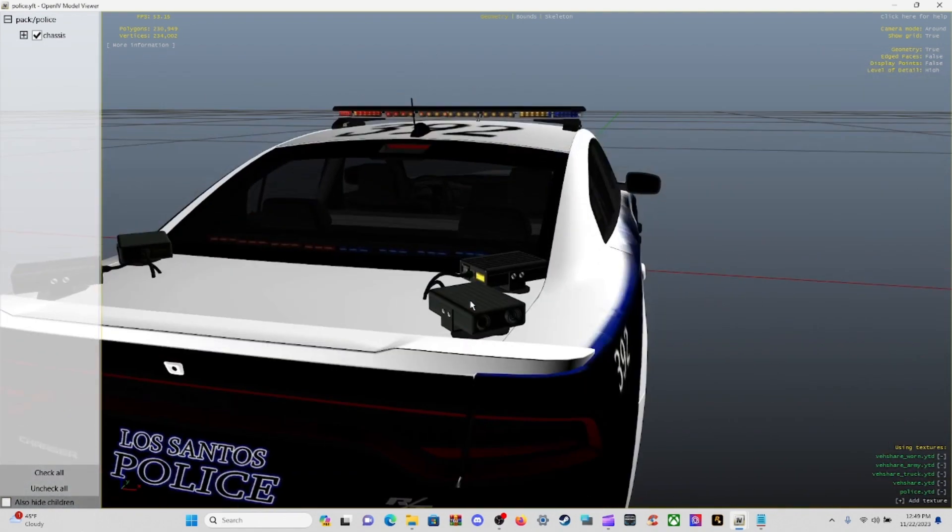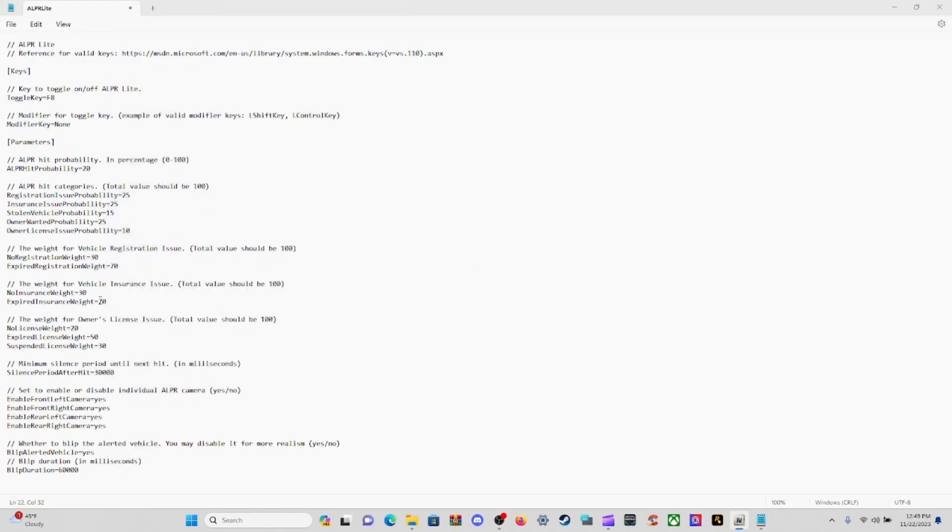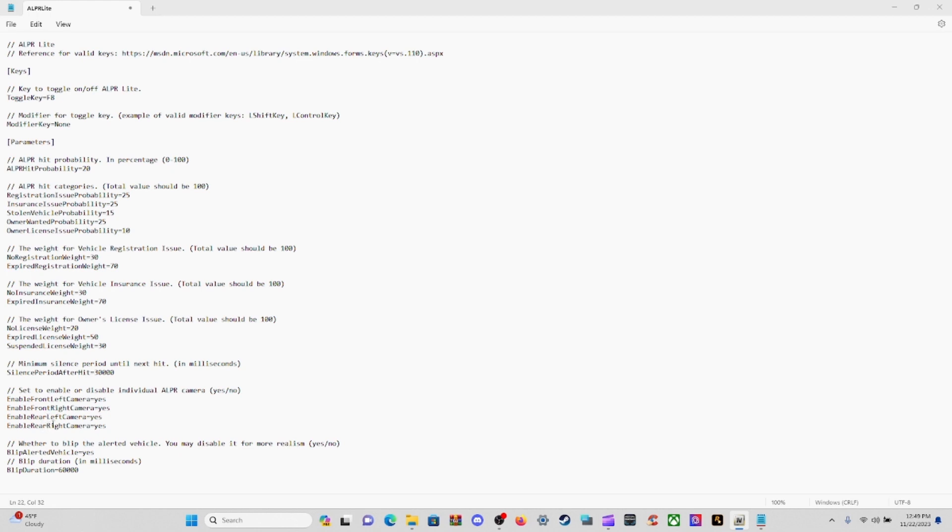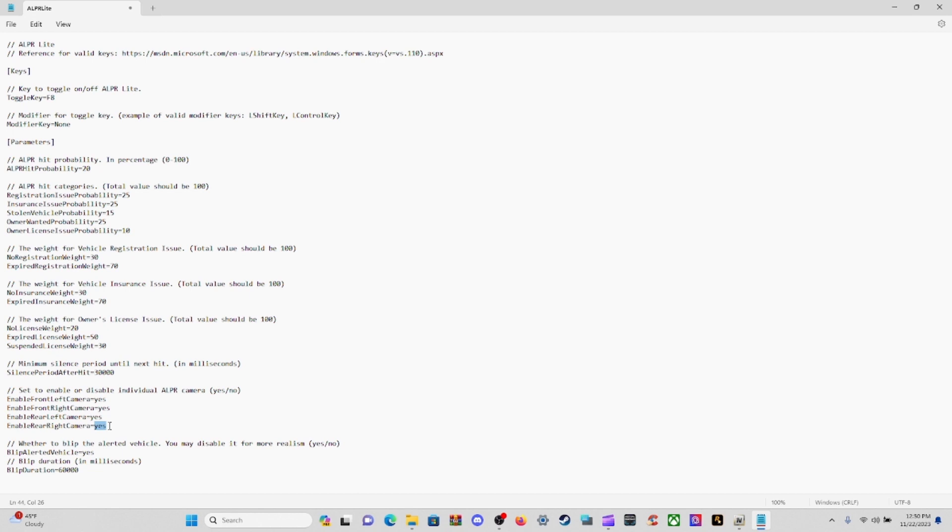Down here where it says enable or disable individual ALPR cameras, you got your front left, front right, rear left, and rear right. I would recommend to leave this as yes. But if you don't want the rear right camera, just change that to no and that camera would not read. I would recommend to leave this as yes.